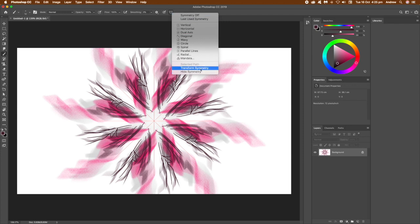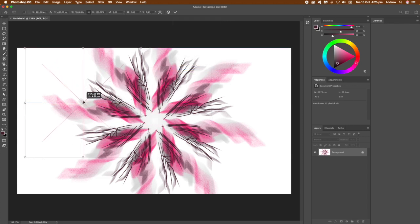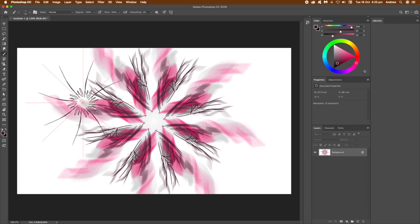Click on the symmetry and you can transform it. You don't have to keep it in the centre. Just drag it over and you can resize it.